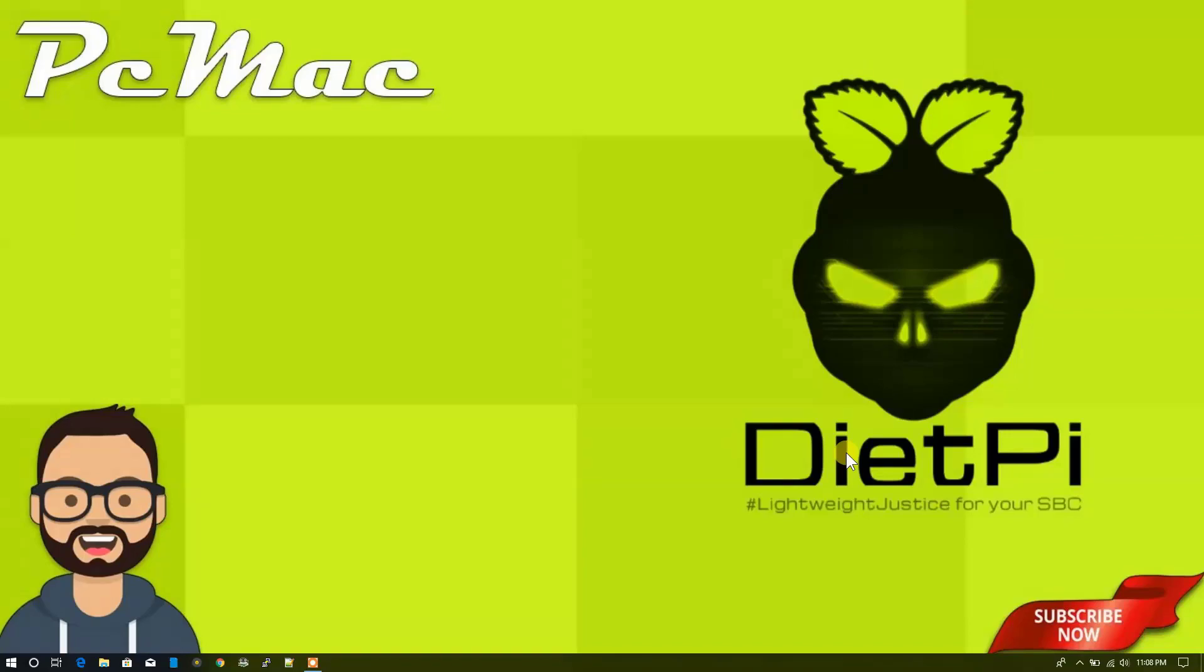Welcome to PCMac. Today I'm going to create a NAS with the help of DietPi on my Raspberry Pi 3 model B+. So let's do it.